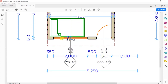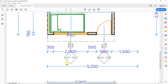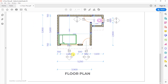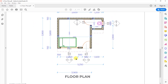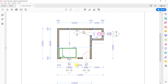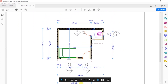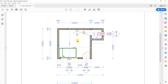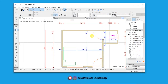If you need these plans — both the PDF and the Archicad file that I am using — I will be sharing them on my Patreon page. I will leave a link in the description of this video so you can go ahead and download them. So let's get to Archicad and see what we can do.